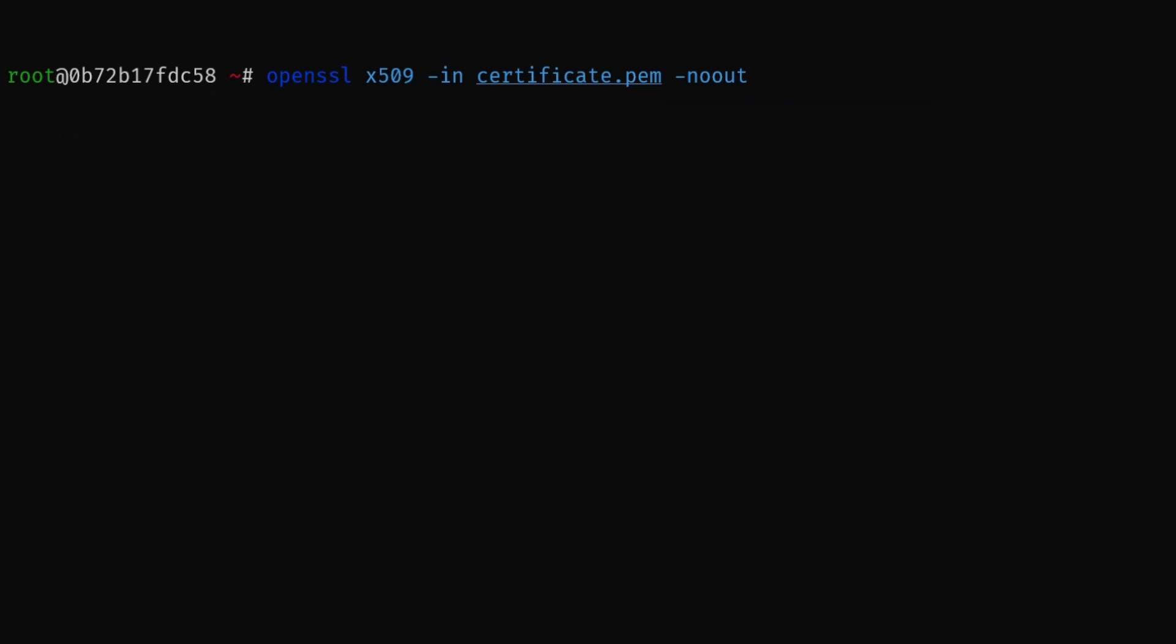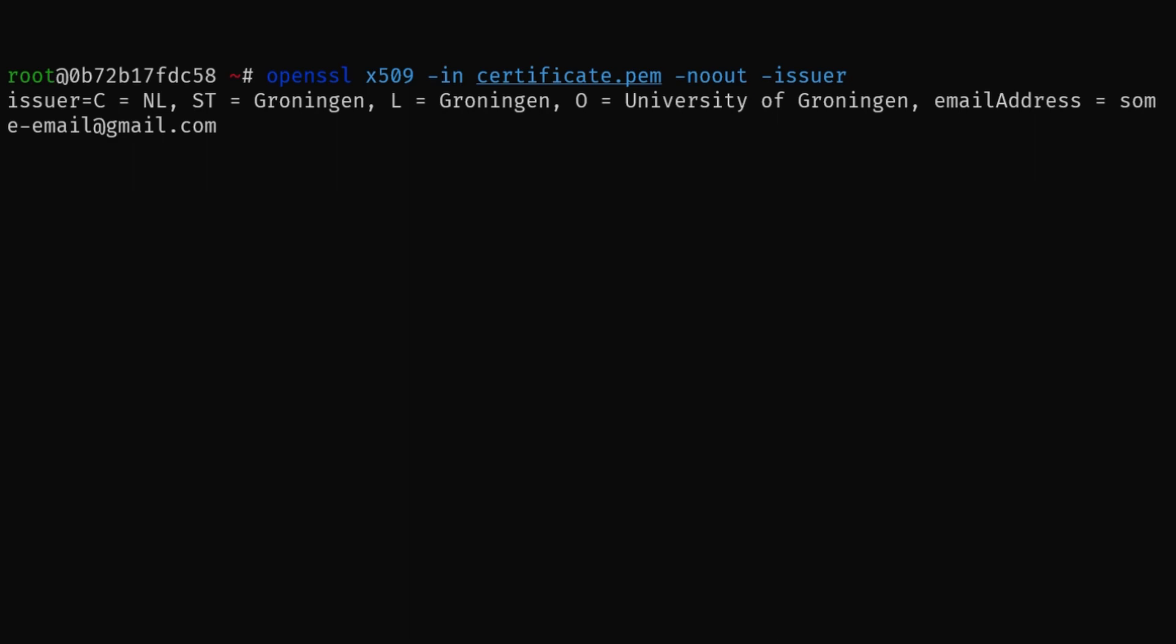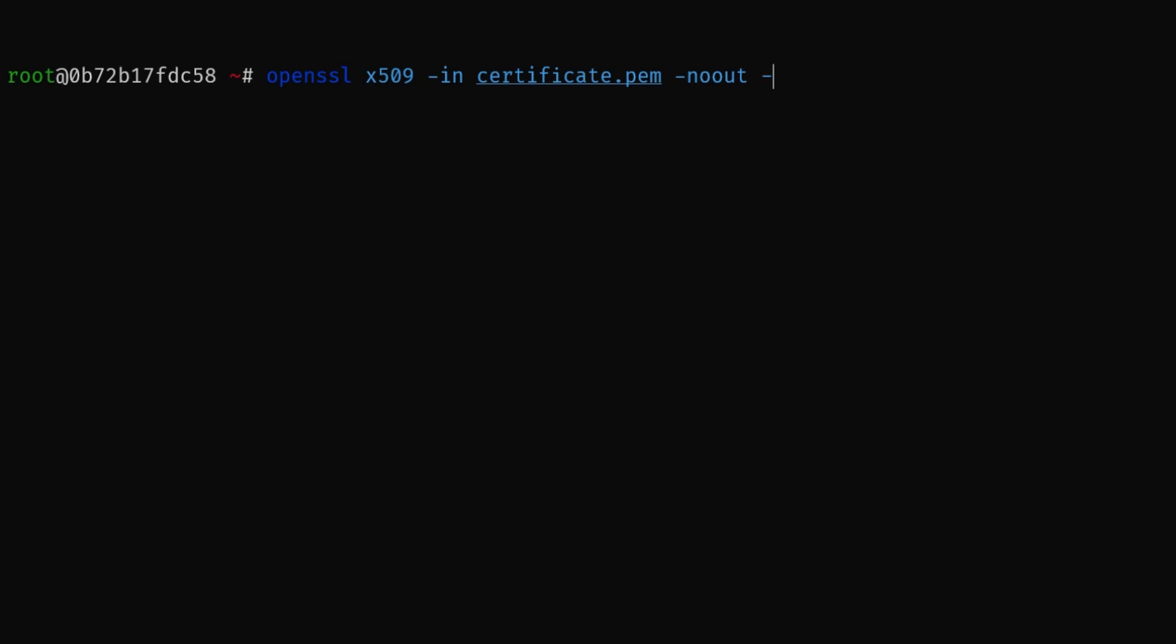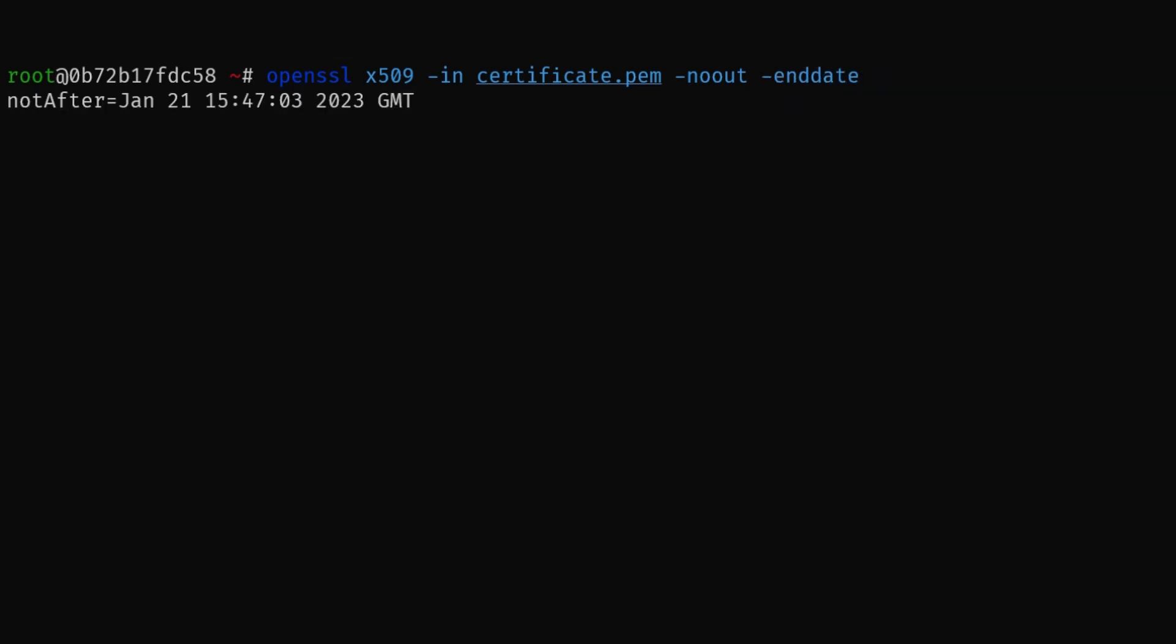Then you have the issuer, which is also subject information, but about the certificate authority that signed the certificate. Then the start date and end date flags display the validity period of the certificate. And finally, the hash flag will display the hash value of the certificate, which can be used to compare certificates.